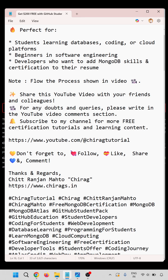Share this YouTube video with your friends and colleagues. For any doubts and queries, please write in the YouTube video comment section. Subscribe to my channel for free certification tutorials and learning content. Hope this will help. Thank you for watching. Don't forget to follow, like, share and comment. Thank you.